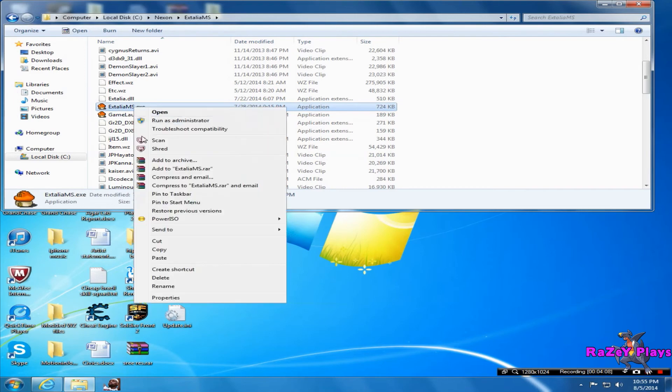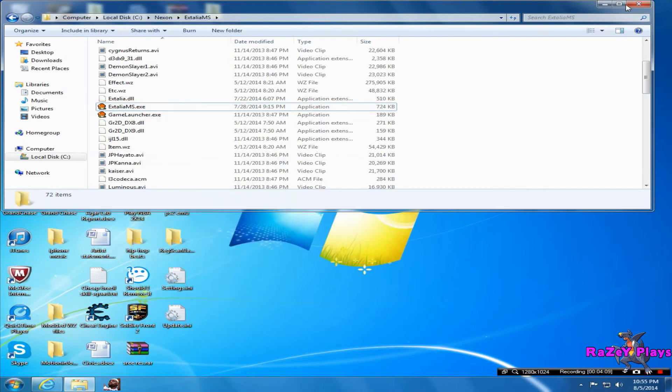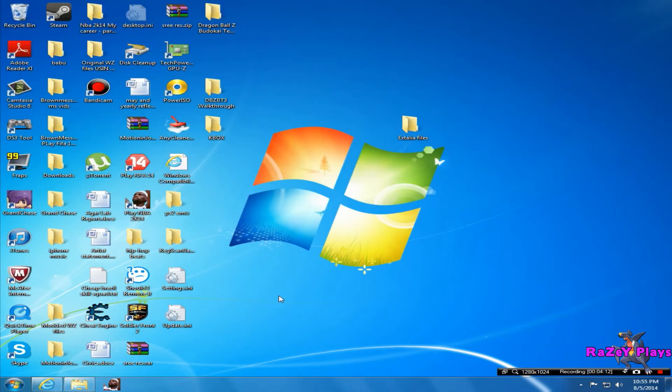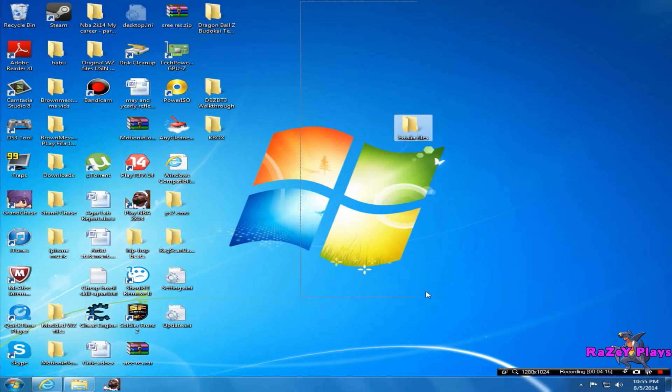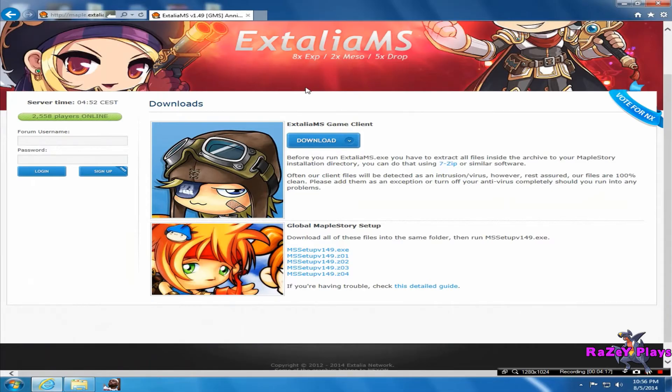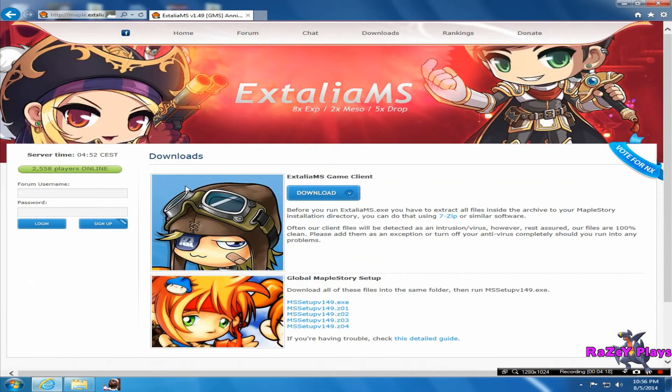So that's pretty much it for the tutorial. It's pretty easy, it's really easy to download this game, it doesn't really take much. So I'll just show you guys a few tips on what you should do when you start playing.